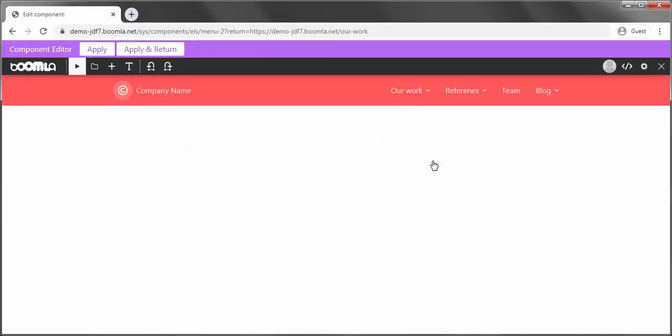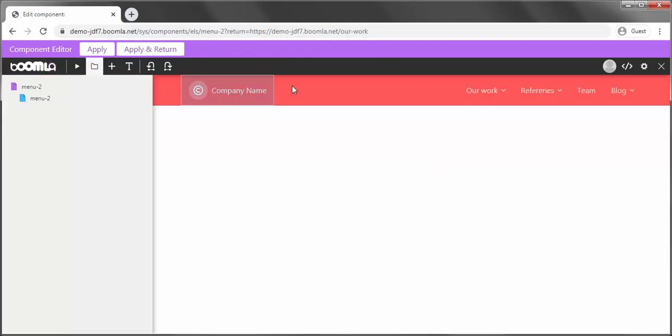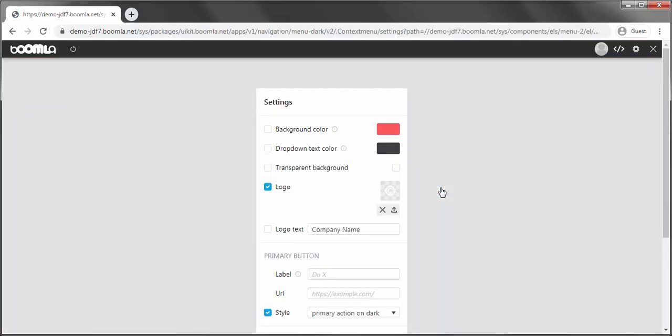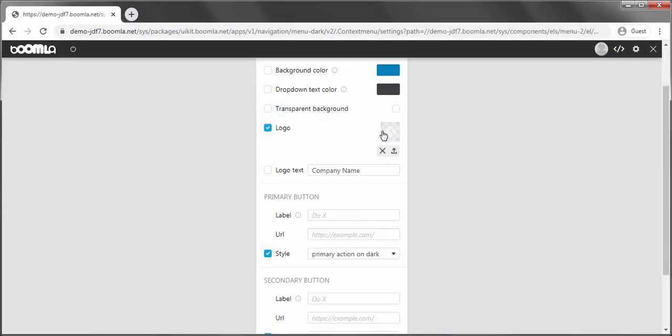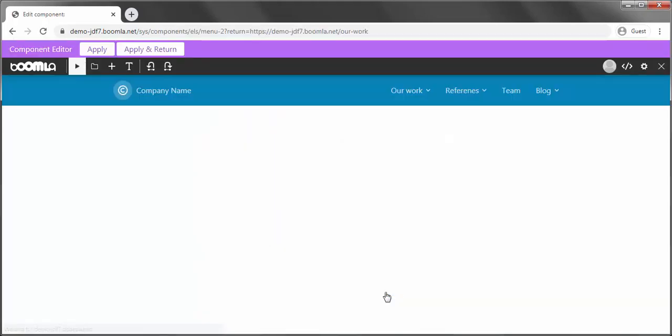Either way, we will land in the component editor. Here, we can edit the element as usual, right click, settings, and change its background color. Once done, return with the Apply and Return button.